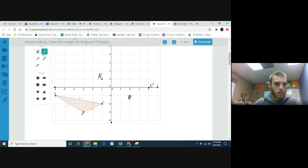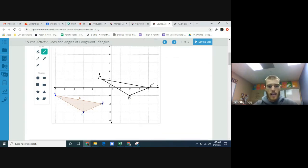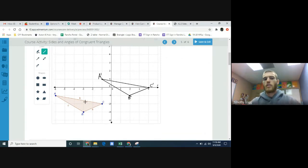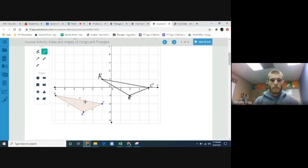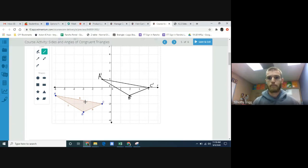Use the line segment tool to connect those points and create the image of the triangle. Notice ABC and A prime B prime C prime look identical — and they should, because all we did is move the shape. Shapes that have the exact same size and exact same shape are called congruent. So we can say triangle ABC is congruent to triangle A prime B prime C prime.